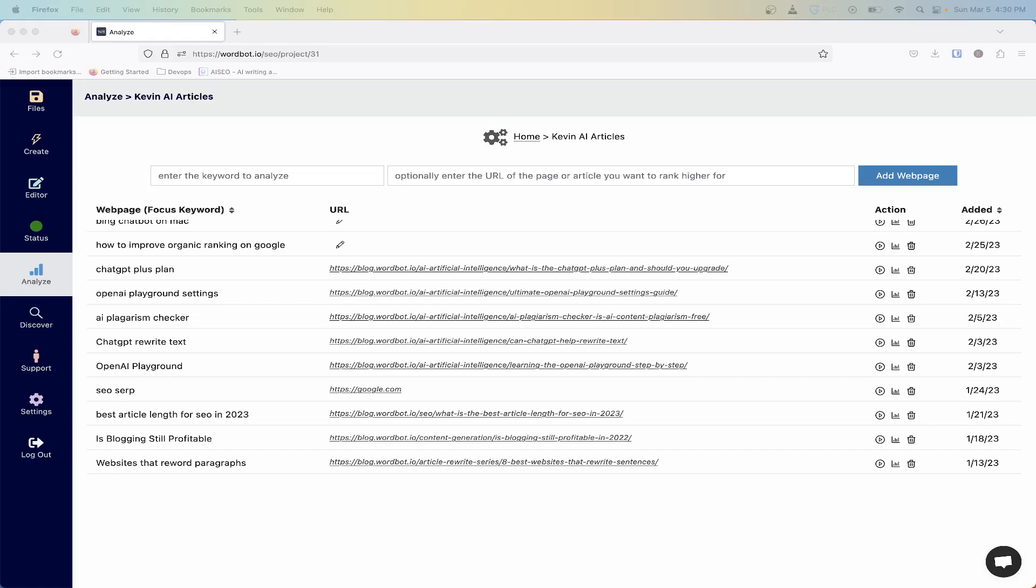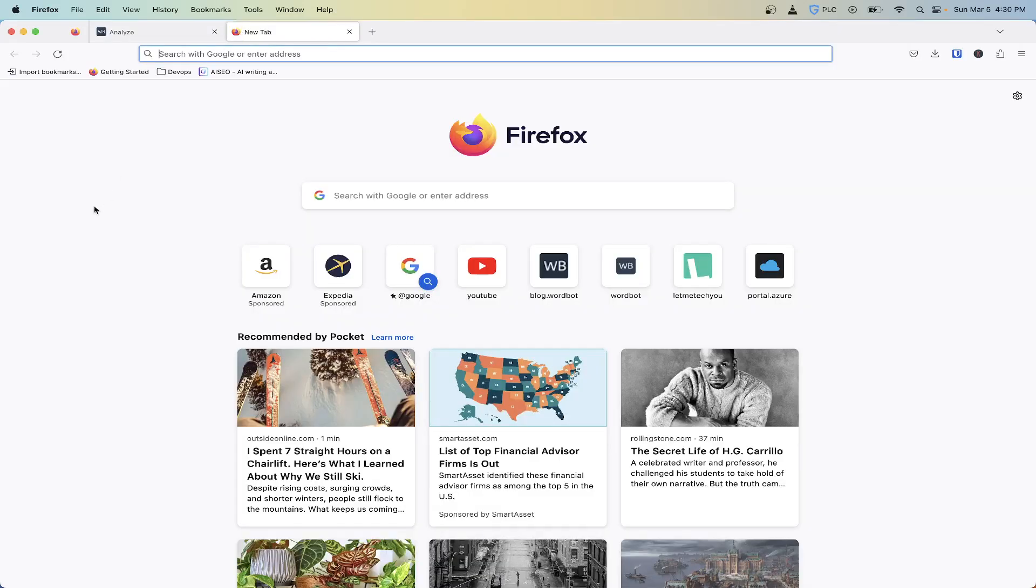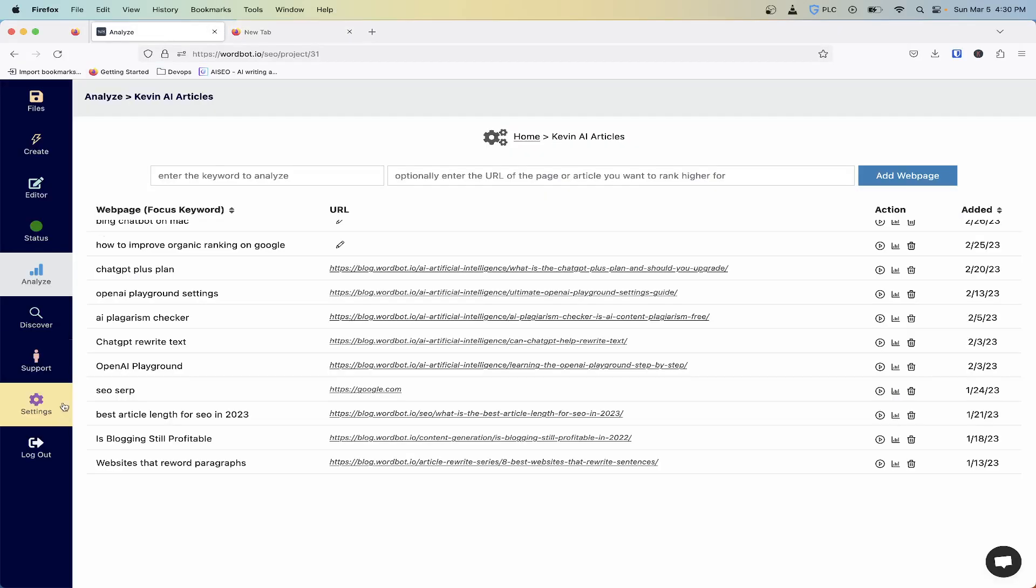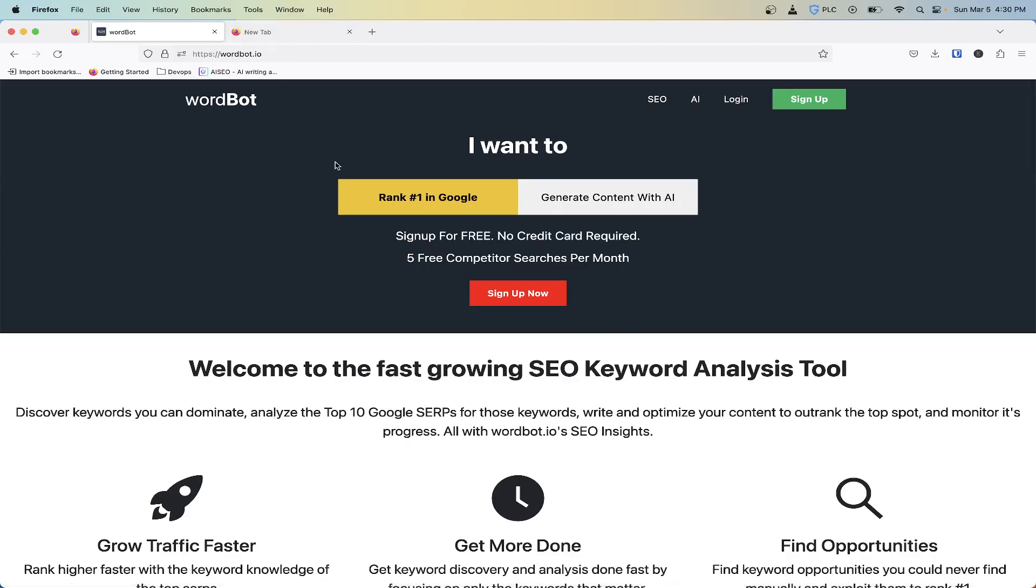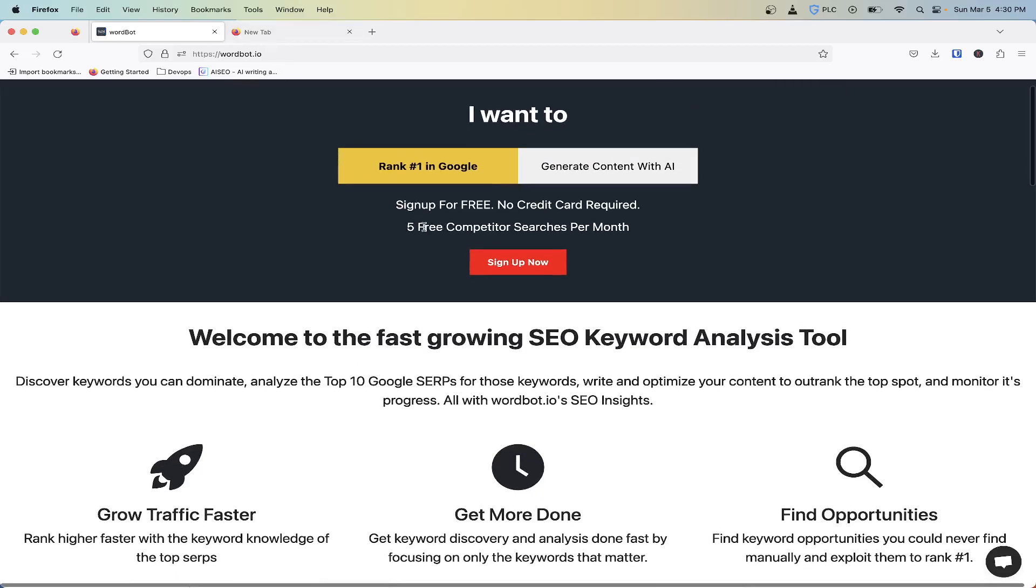Whether it's individual competitors or all of the competitors that we analyze for your articles in the top 10 results. So if you haven't signed up for WordBot, you can sign up and you'll get some free runs.